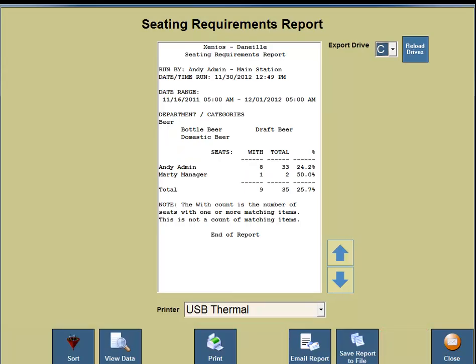Here is the seating requirements report. One functionality of this report is you can see how many seats ordered at least one beer. There is specific information you will find on the seating requirements report: you'll see who ran the report, what station the report was run from, the date, the time, the date range, the department, the categories, the server, the seats, and the with count and total percentage.